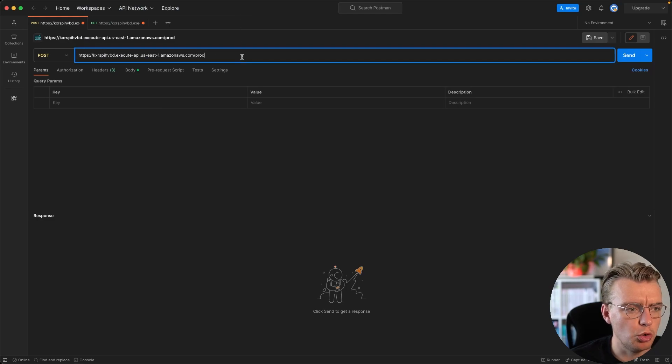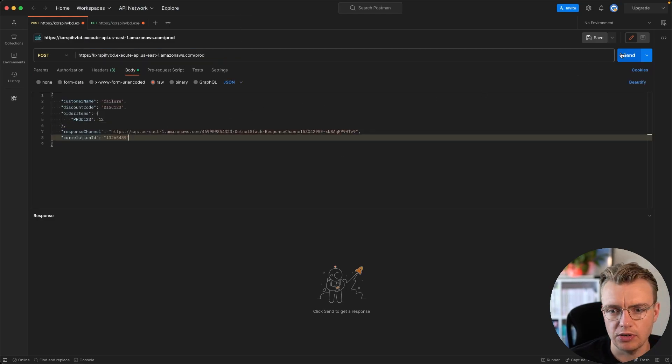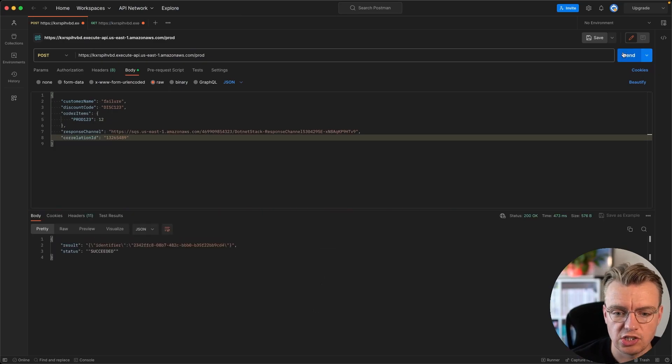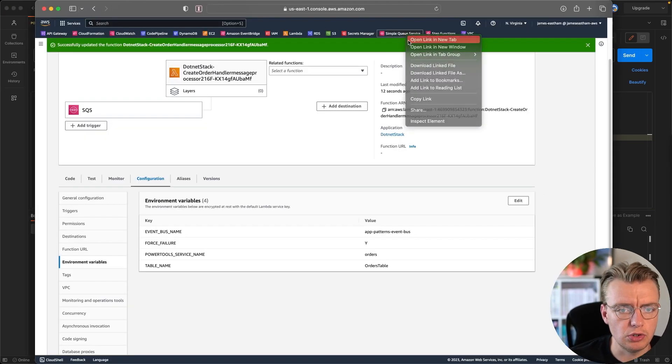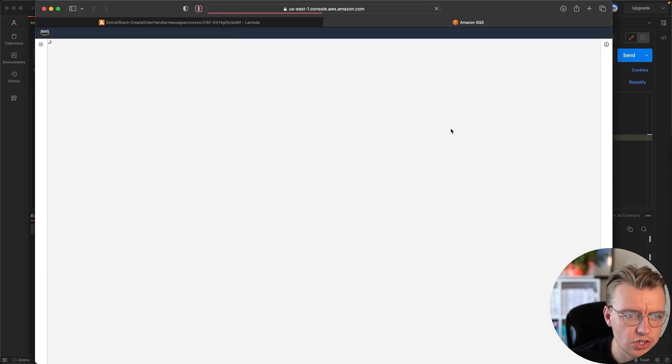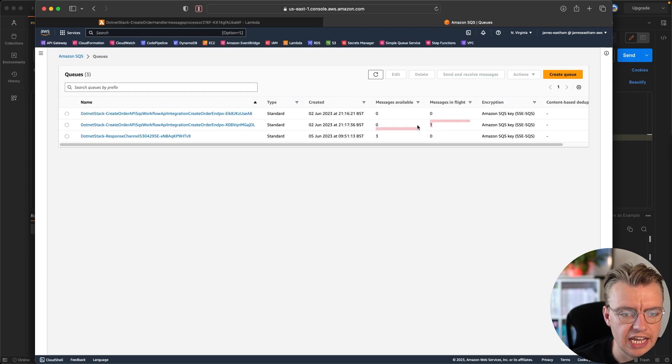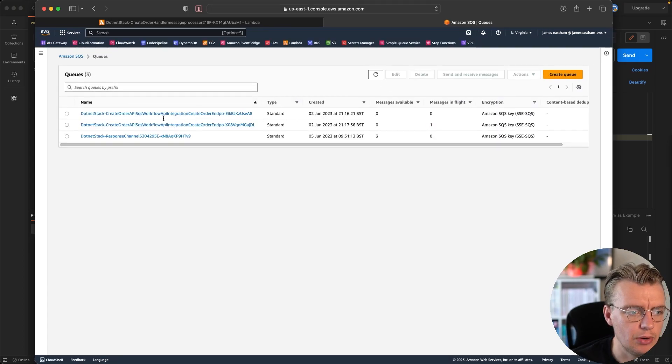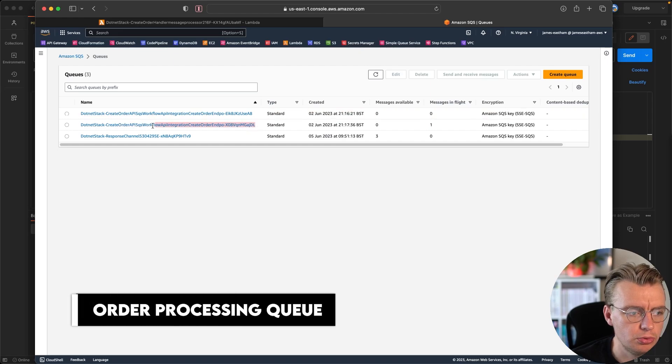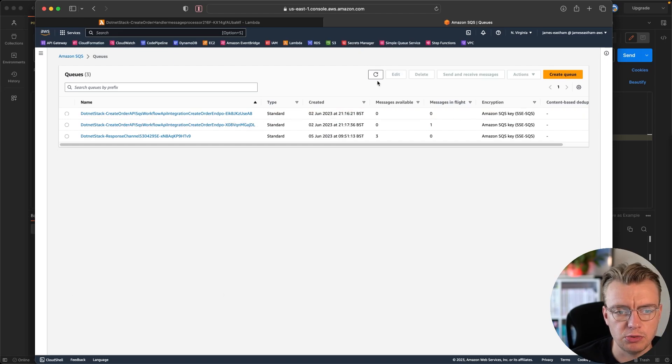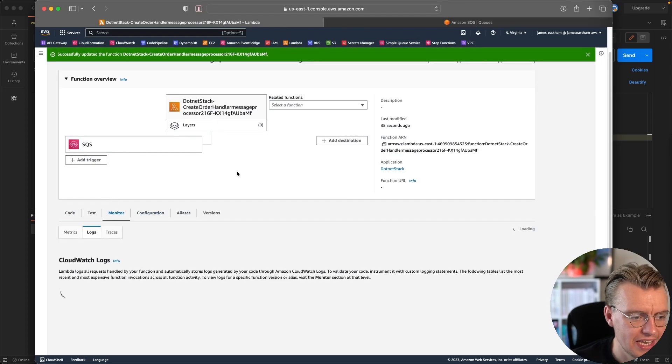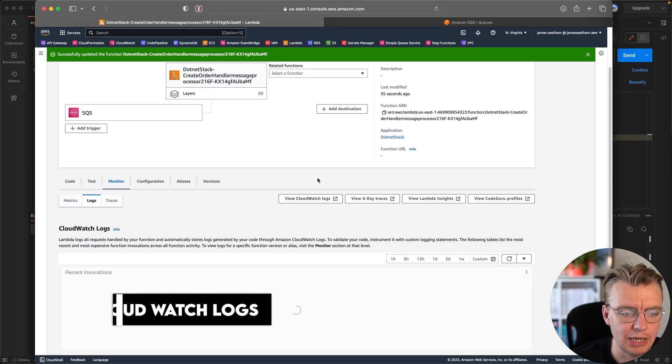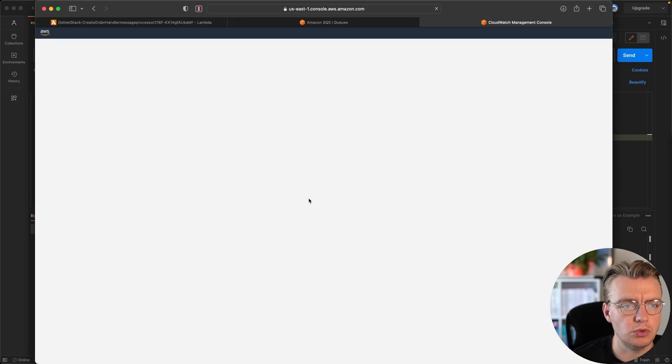If we jump over to Postman now and we're going to send a request into our API that will respond quickly. Remember, this is going straight to an SQS queue, 200 okay. And now if you have a look at the SQS console, you see we have one message in flight. So this is our order processing queue, our create order API queue, one message in flight. Everything seems to be working okay. Right.